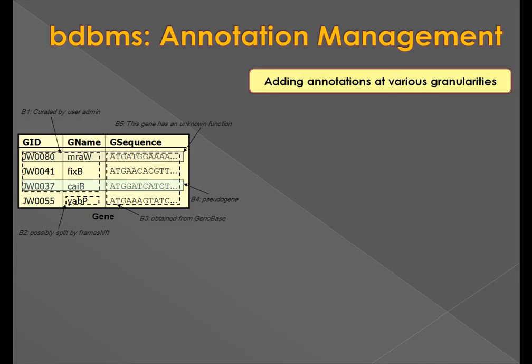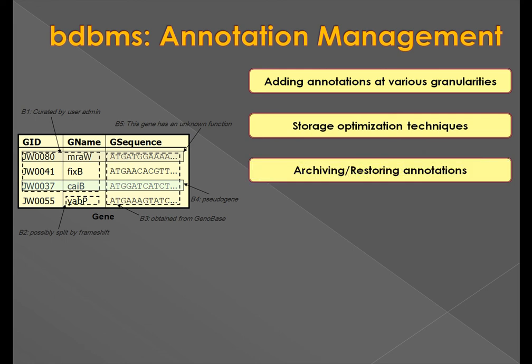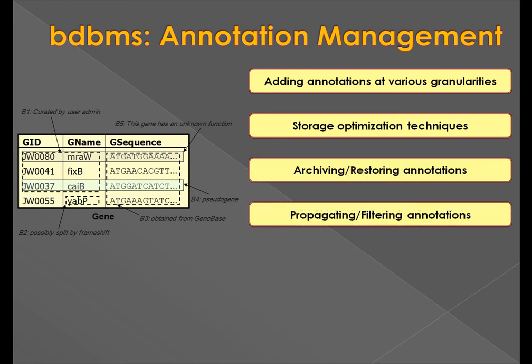In the annotation management component, we support adding annotations at various granularities, providing storage optimization techniques, archiving and restoring annotations, and propagating and filtering annotations, along with query results.